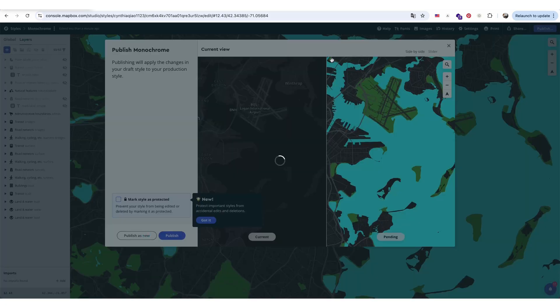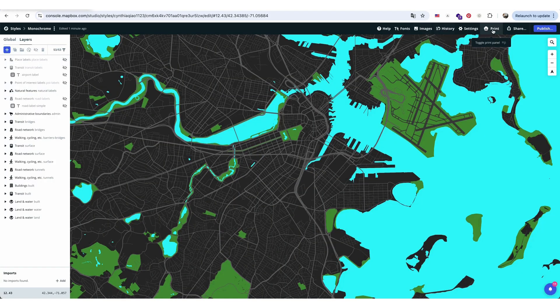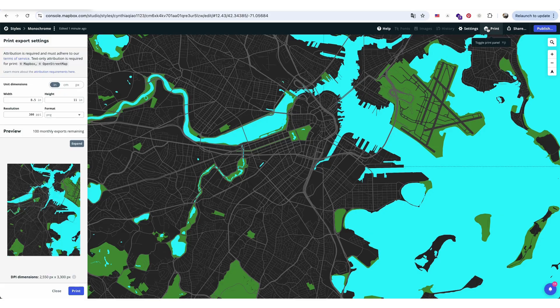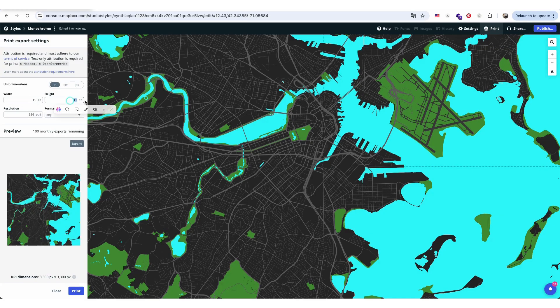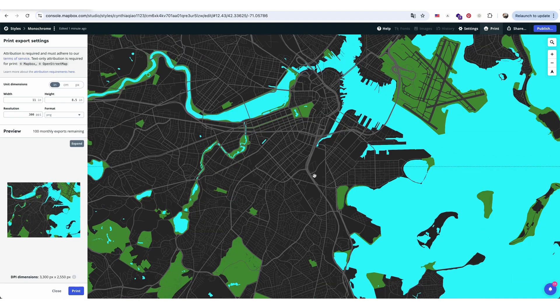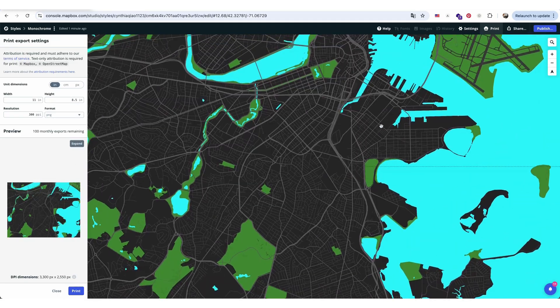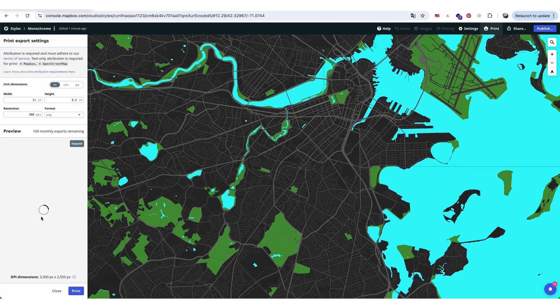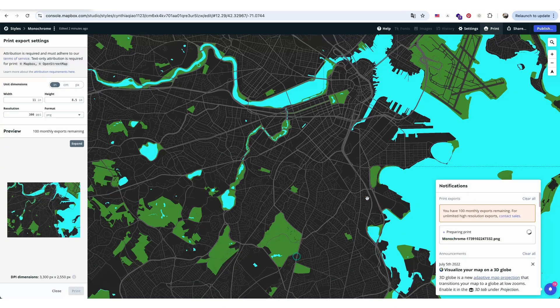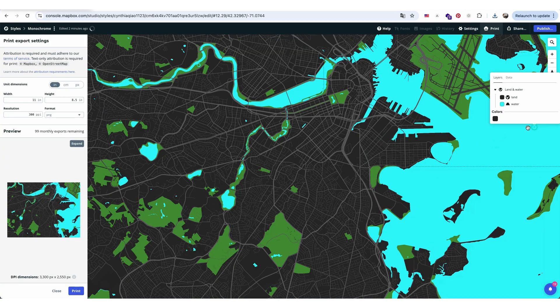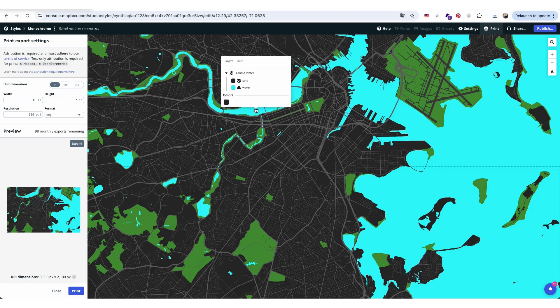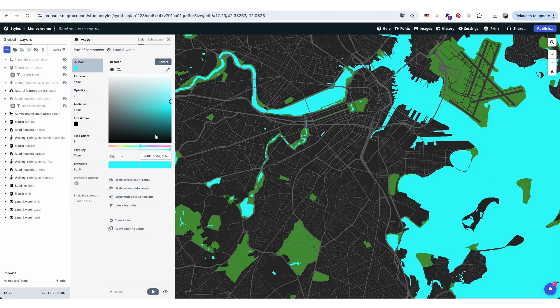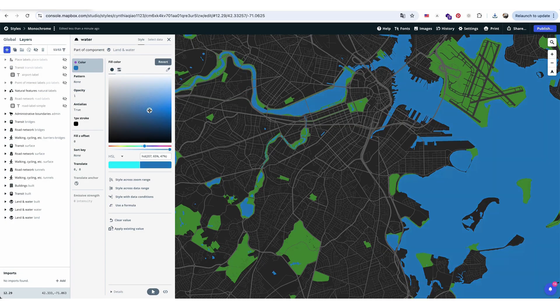Next, I'll export the current view as a PNG image. To do this, click Print on the top menu and adjust the image size as needed. Unlike OpenStreetMap, Mapbox doesn't allow exporting SVG files with editable layers, so we have to finalize all the layer colors and settings here before exporting. I'll darken the blue for the water body to reduce its brightness, then save the adjusted map as a PNG again.